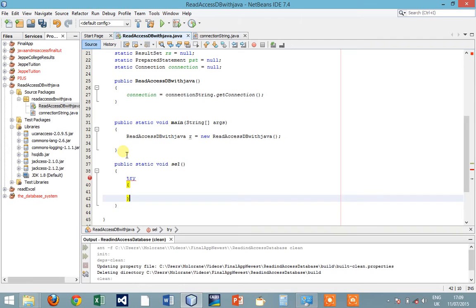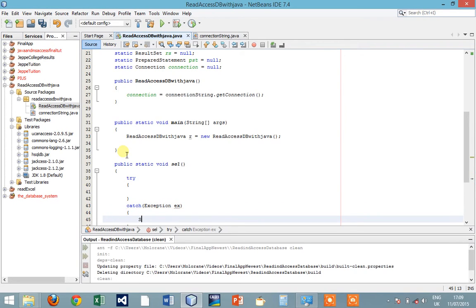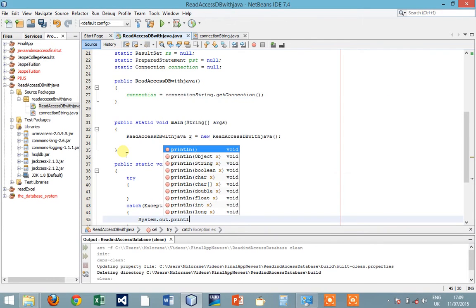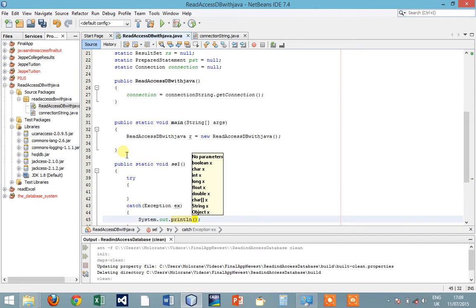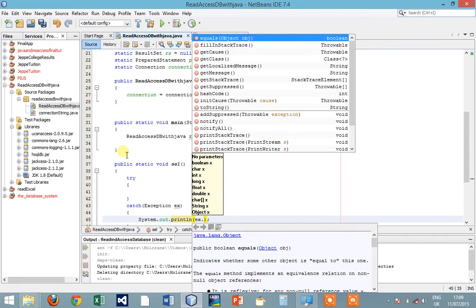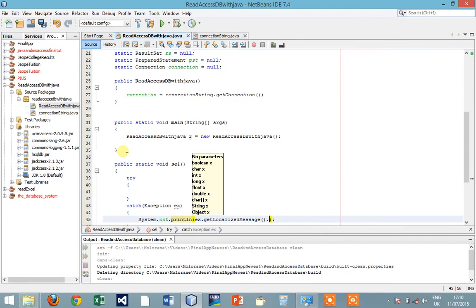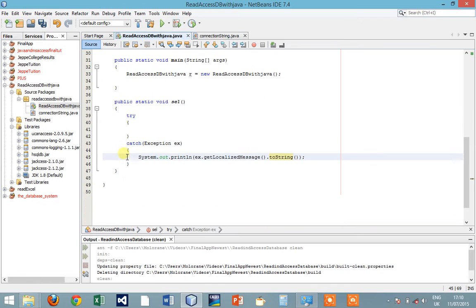So we're going to make a try-catch statement. Exception ex. System.out.println ex.getLocalizedMessage.toString. All right.